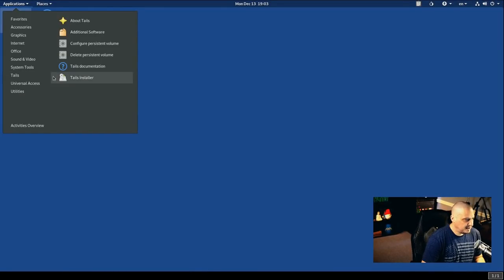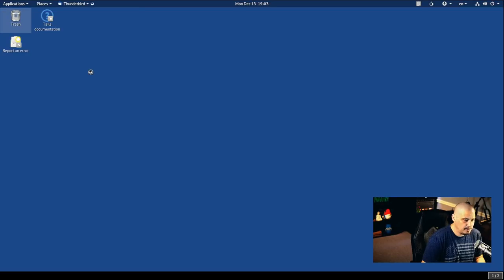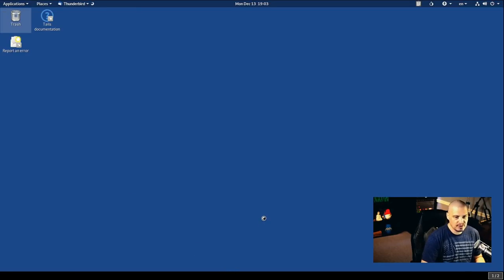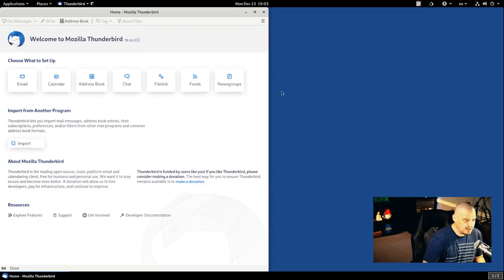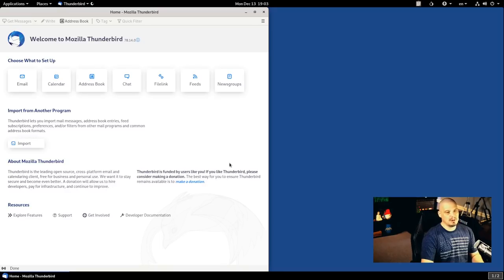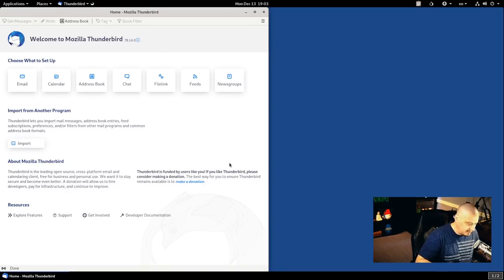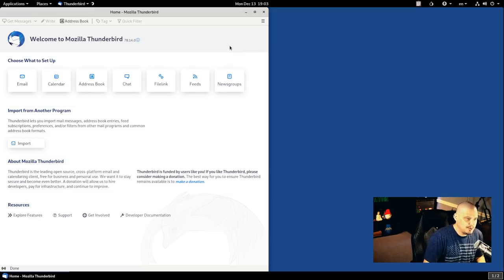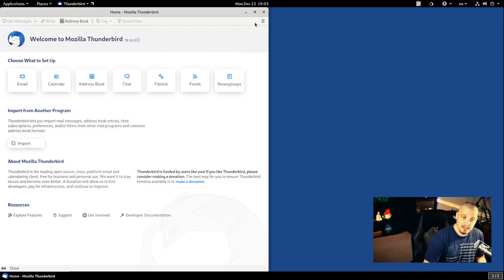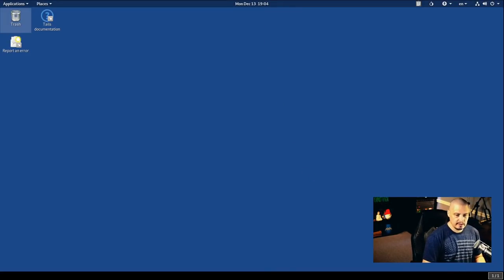Now, if I go back into the applications menu and under internet, we have a email client. Of course, it's going to be Mozilla Thunderbird. And I'm not going to set up an email address or anything. But obviously, if you're using email on a system like Tails and you're trying to remain private, anonymous, you probably want to send PGP encrypted emails. I've never really personally liked encrypted emails. I know why people would need it. And I understand if you have to use it, it's great. But it's one of those things, encrypted email, both parties have to have the keys, right?